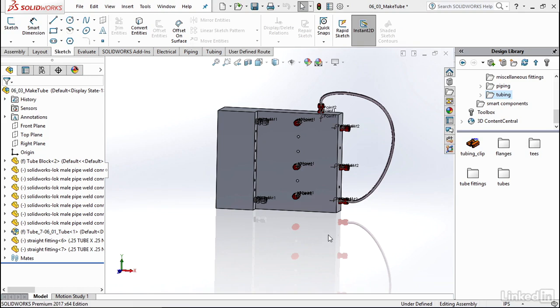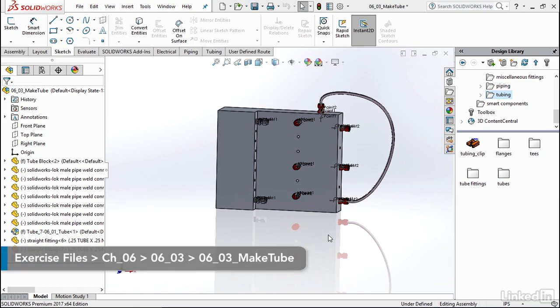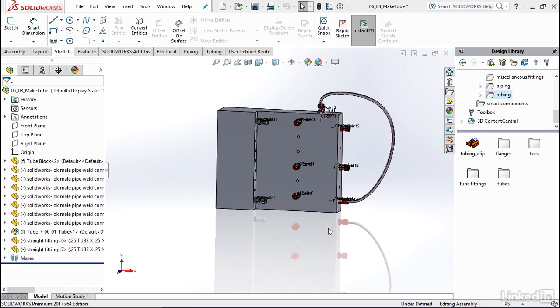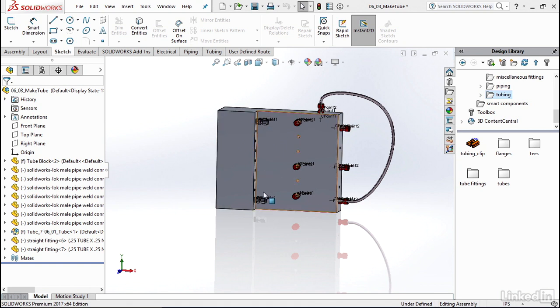You will be familiar with the basics of making tube from how we created pipe, but there are a few key differences to take into consideration. We will start by manually creating a tube route by adding the starting and ending points to fittings that I've already put into this block.